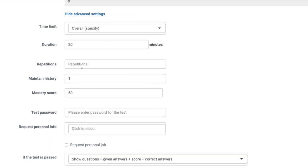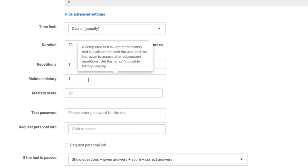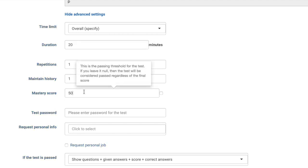Repetitions allow you to set how many times you would like your students to attempt this particular activity. If you select multiple repetitions, you also have the option to save each time the assessment was completed by the students.